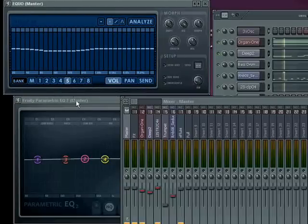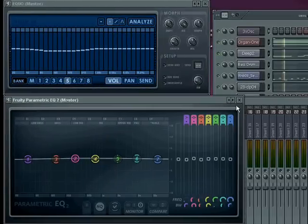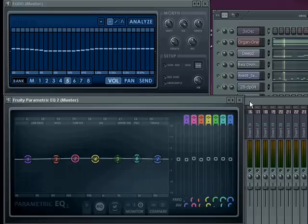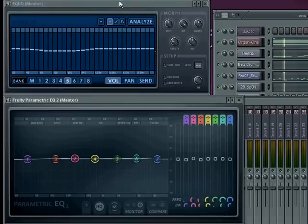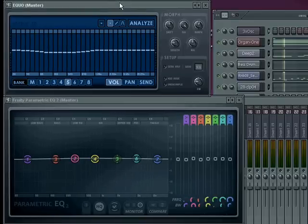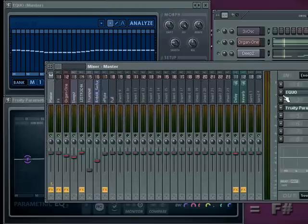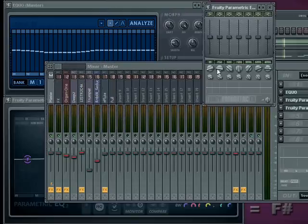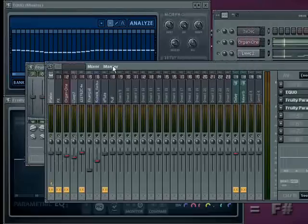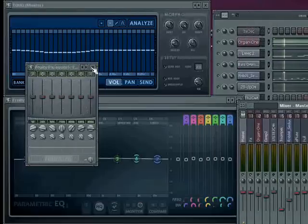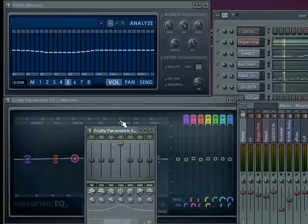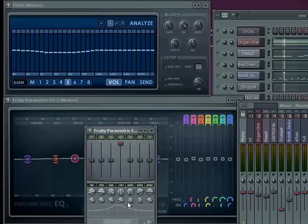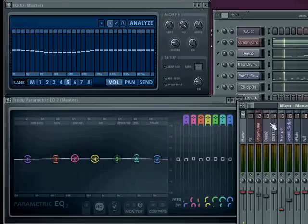Now there's four of them in FL Studio. I'm only going to talk about two of them here. This is the Fruity Parametric EQ2 on bottom and the EQUO on top. The first version of Parametric EQ works in exactly the same way as the Parametric EQ2. It gives you different frequency bands. You can move them about through the spectrum and you can change their bandwidth.